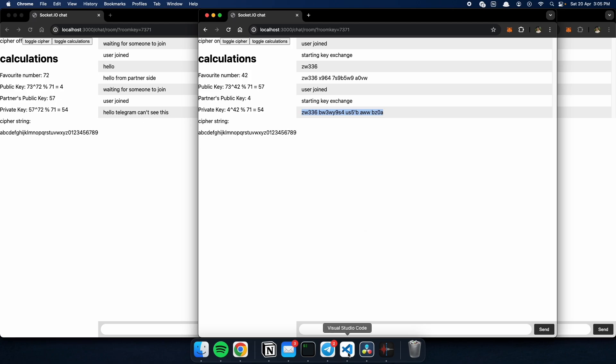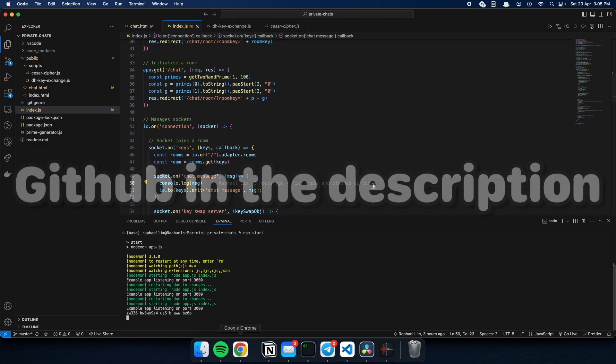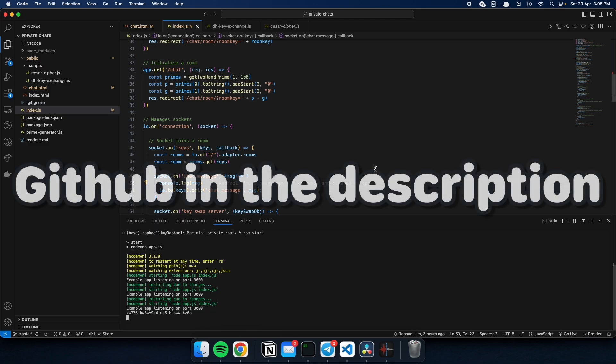And that is why Telegram's secret chats are unbreakable. If you want to see this code, it's on GitHub. If you want to see a video on how the world's most expensive software bug occurred, do check this one out. Thank you.